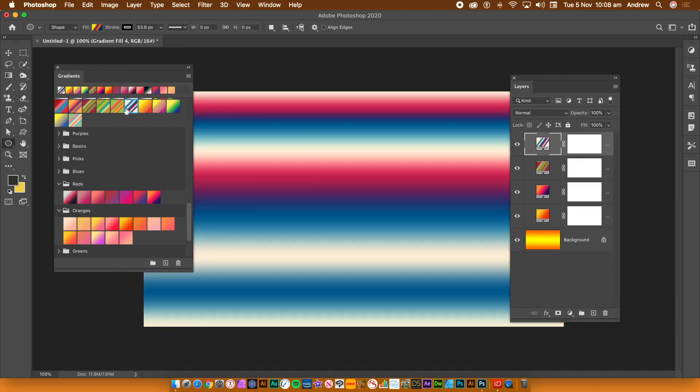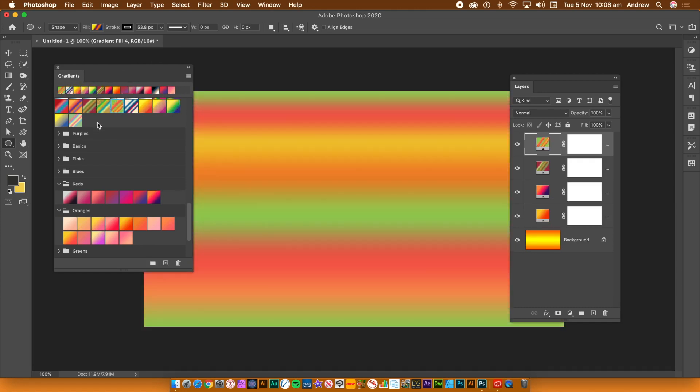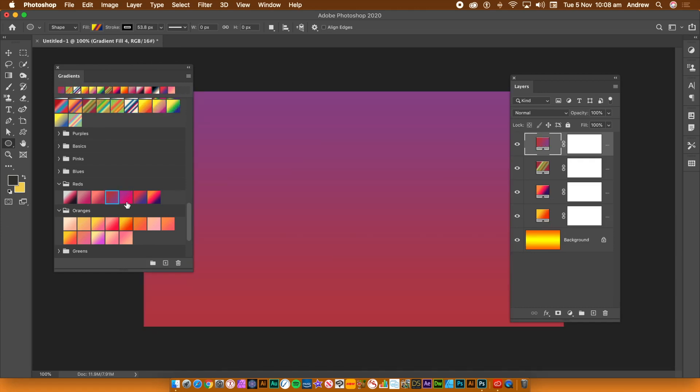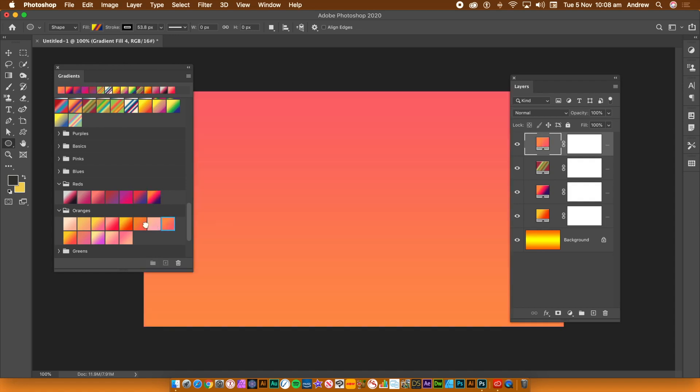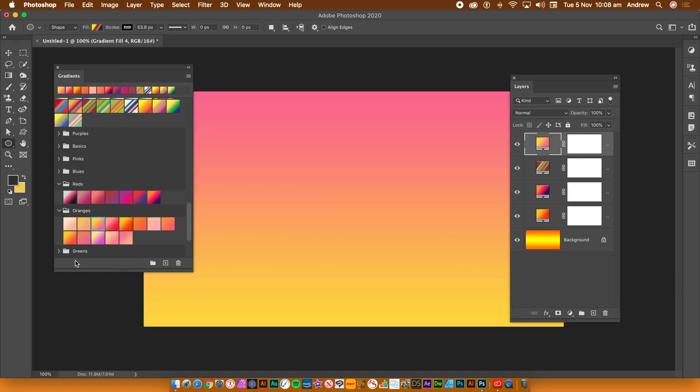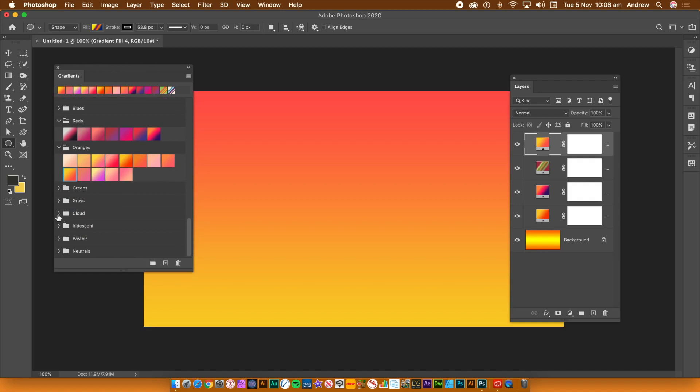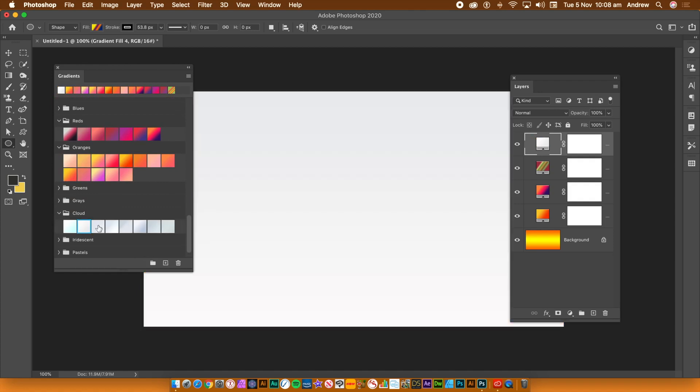If you stop holding the Alt or Option key, the preset will just change the current gradient layer. You can then continue to experiment with the layer, changing the gradient over and over.